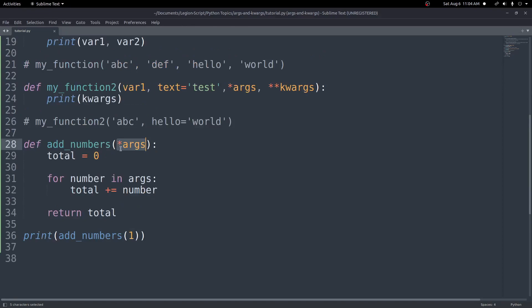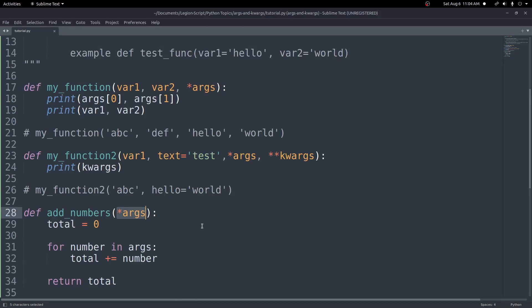So that was a basic example, but hopefully it shows how these things can be used. You can use star star kwargs in a similar way — it's just a dictionary, so you can go through and manipulate it any way you normally would. That is it for this video. I hope this was helpful in understanding how args and keyword arguments work in Python. The code will be in the description below, as well as the documentation if you want to read into it more. Thank you for watching, and I hope to see you in the next video.